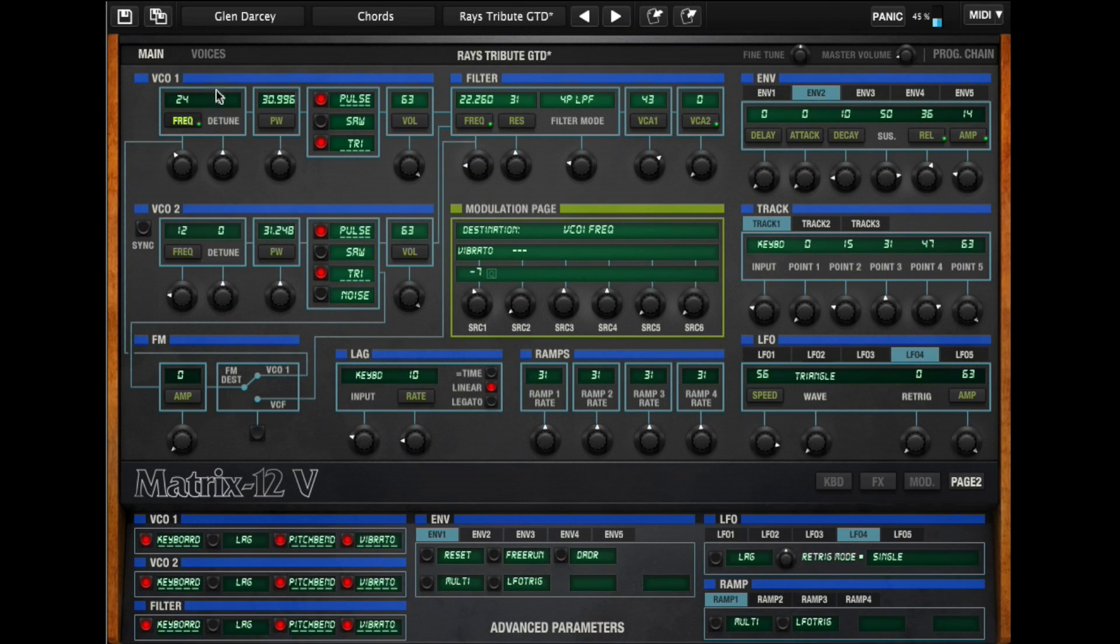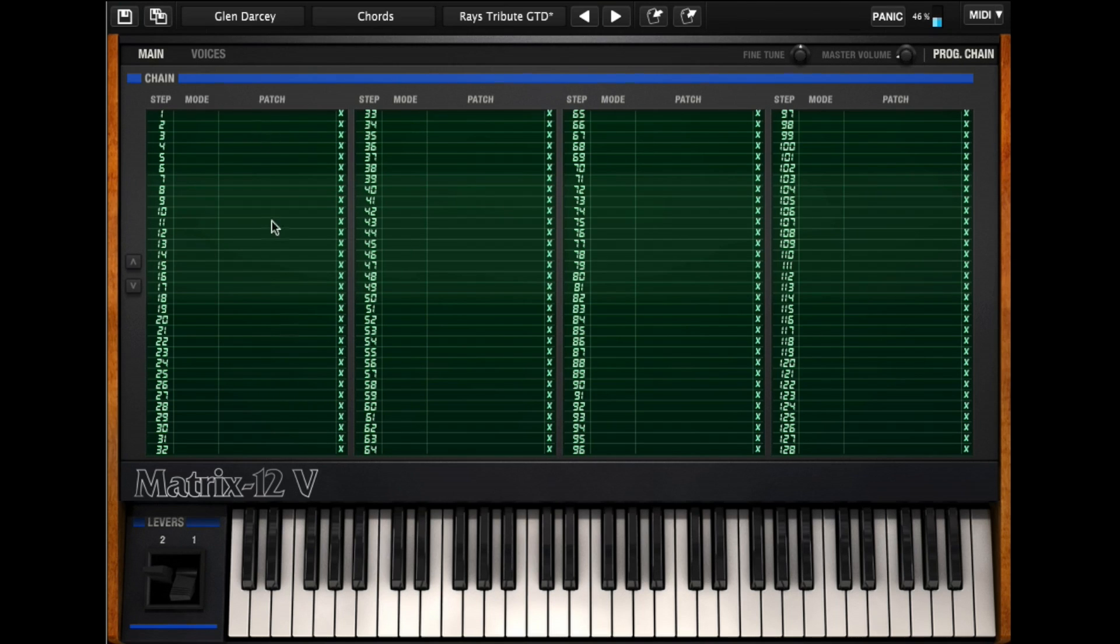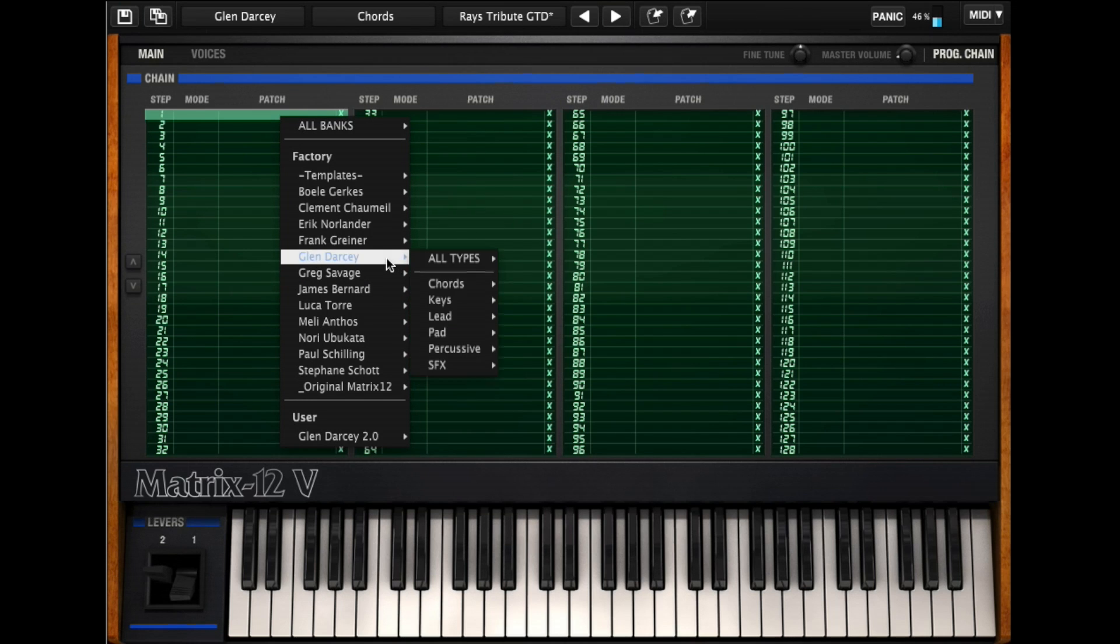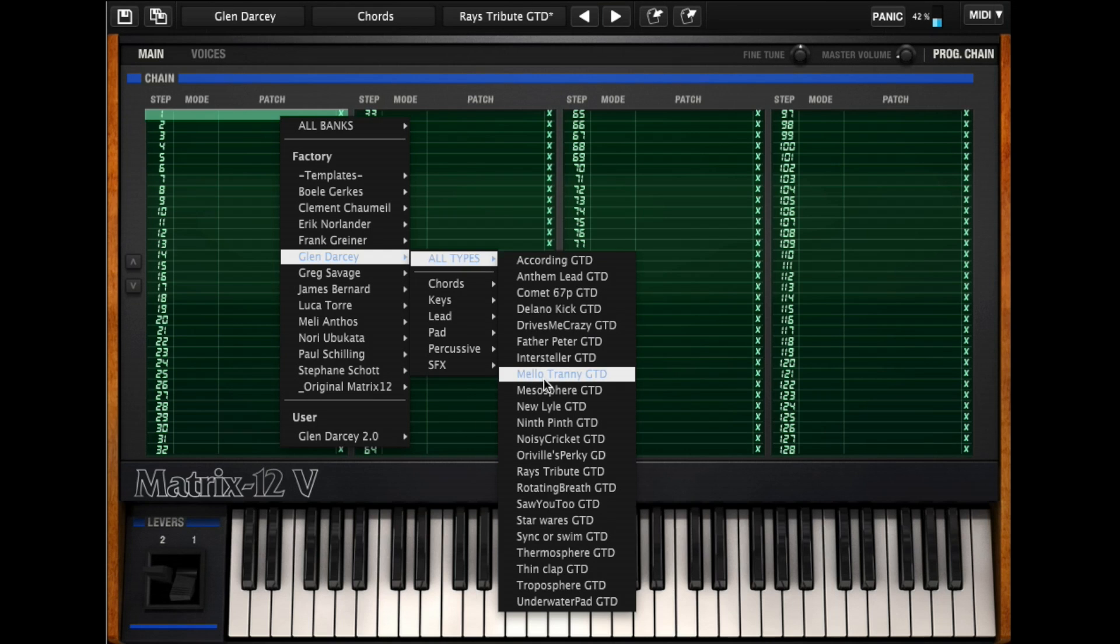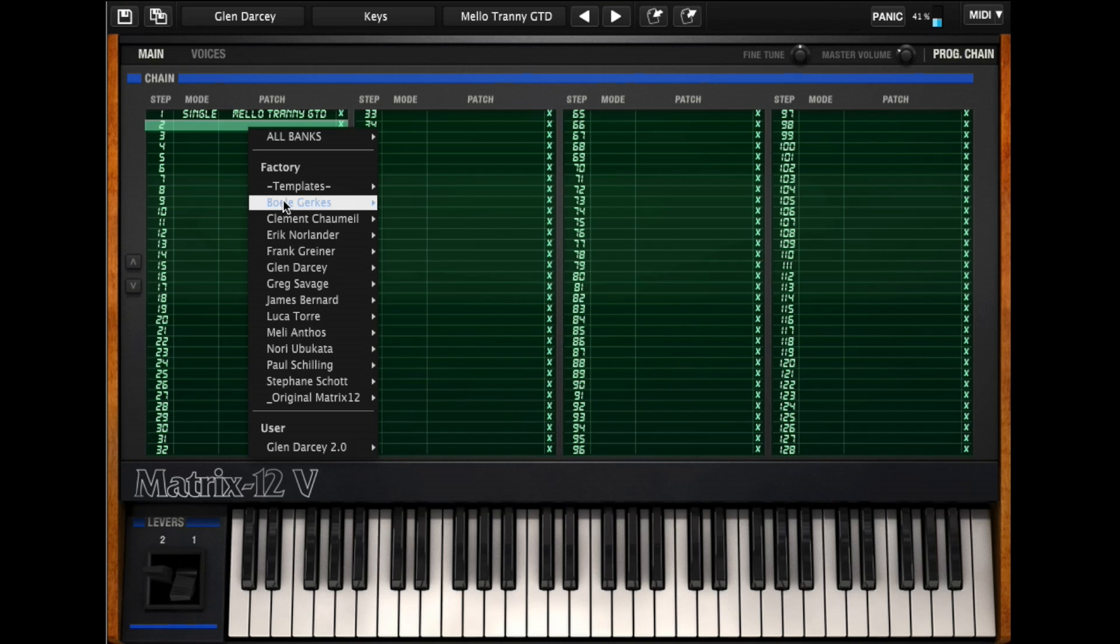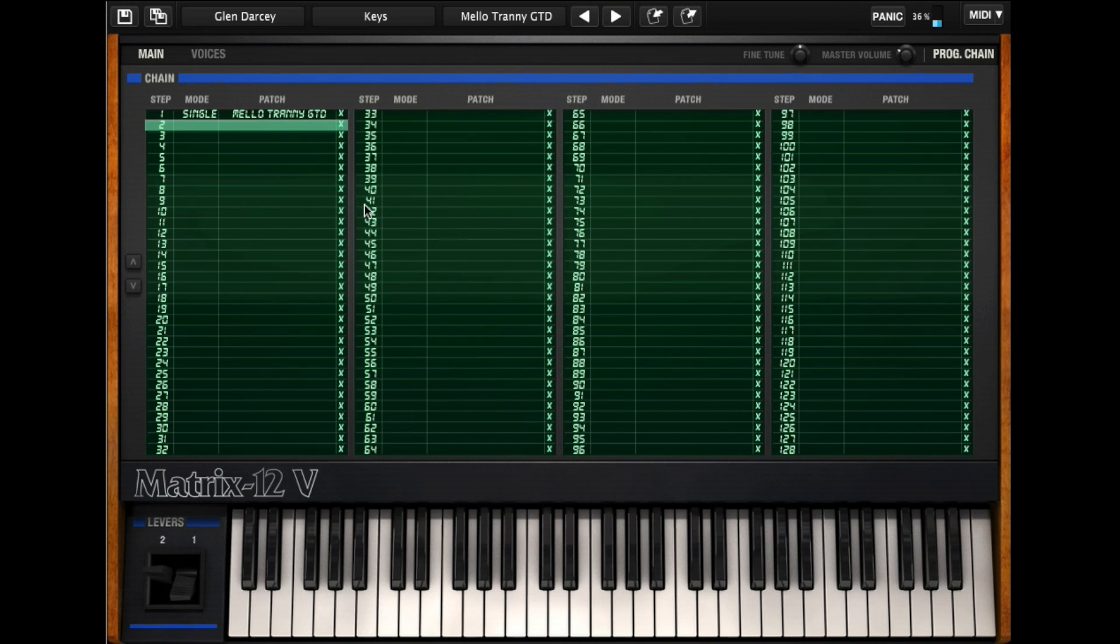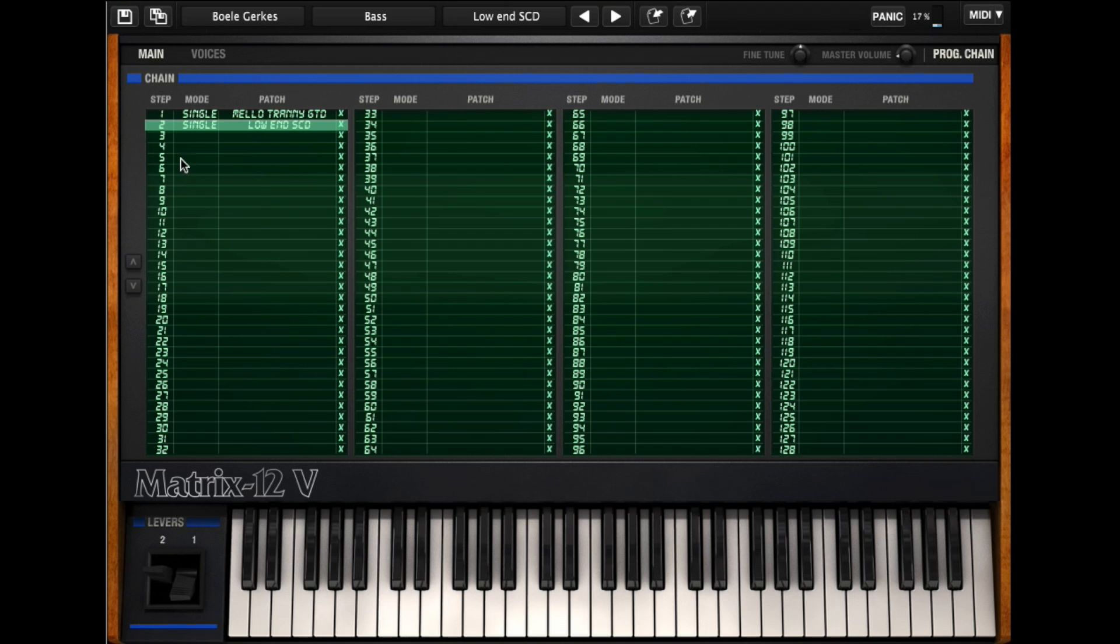The last page to really talk about here in the matrix is the program chain page. What you can do is pick and choose which presets you want to put in which program change location. You can just pick here and choose and say, yeah, this guy's got a decent sound here, and this guy's got a couple of great sounds over here. Then you can pick and choose one at a time which one you want. They can be singles, they can be multis, and just send it a program change and it will change the sound.